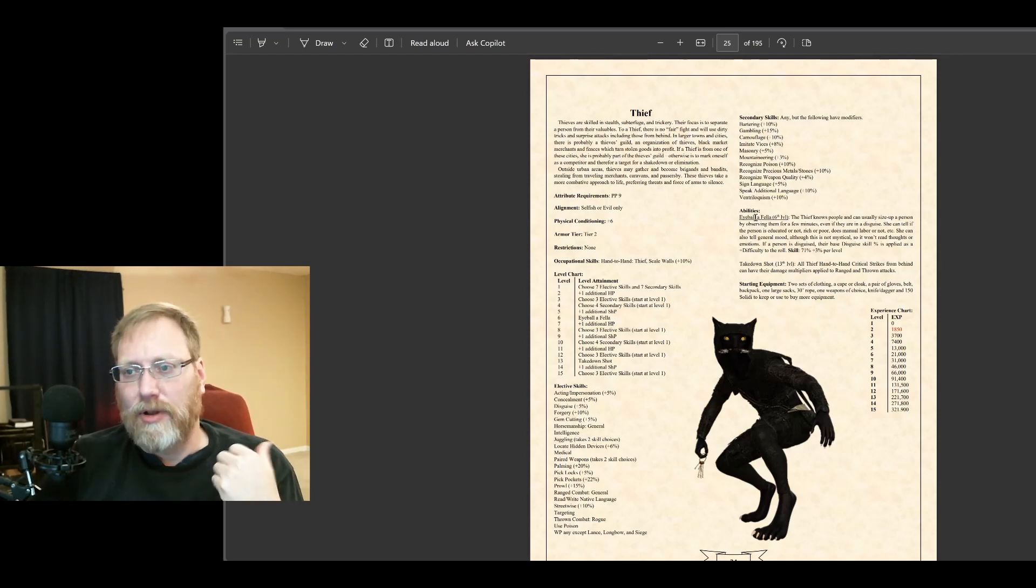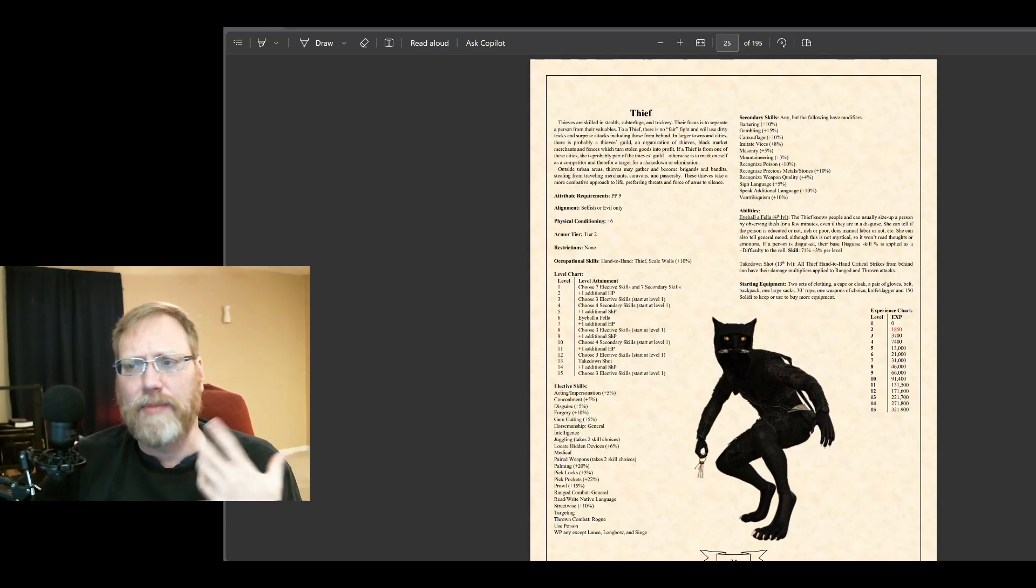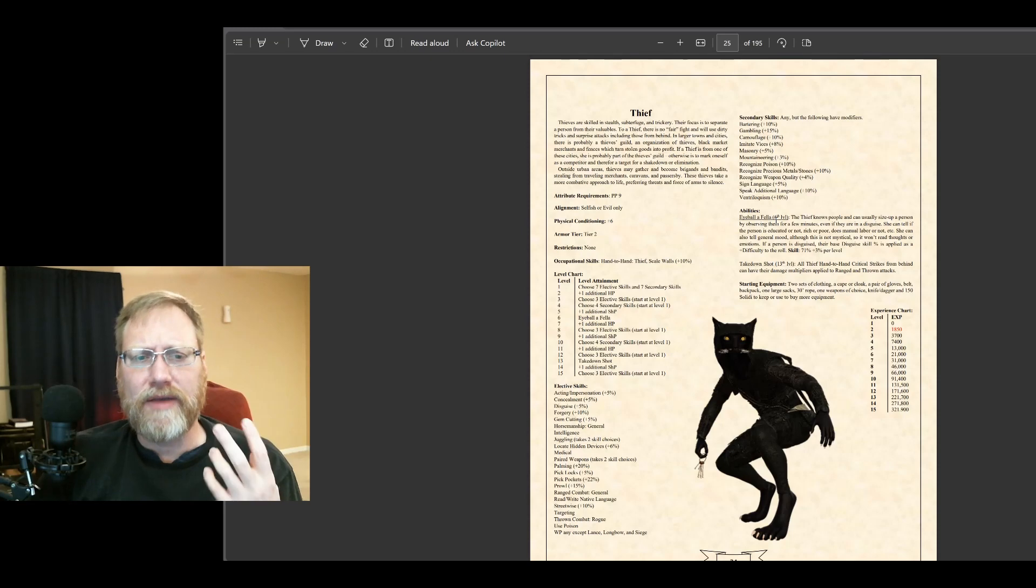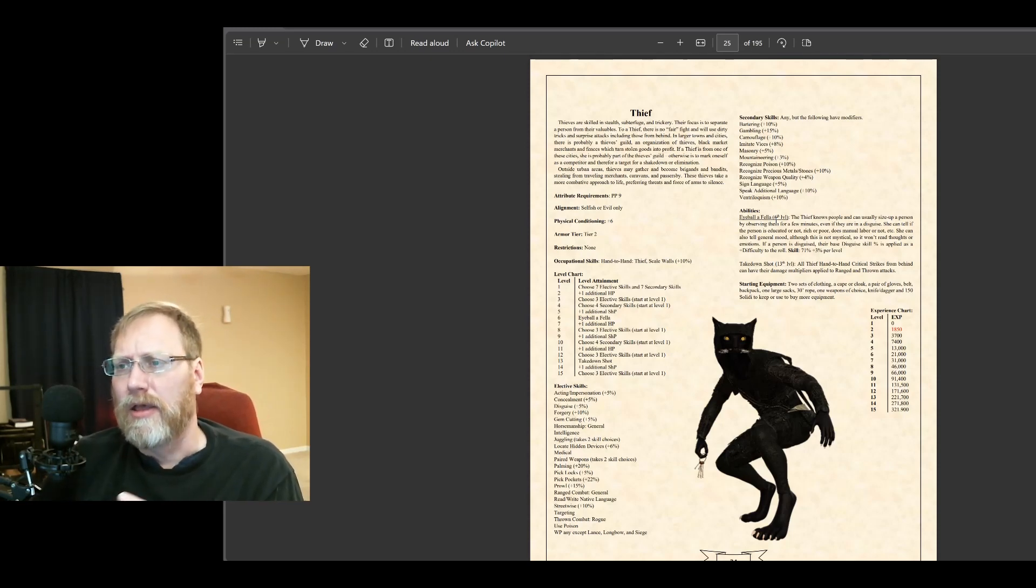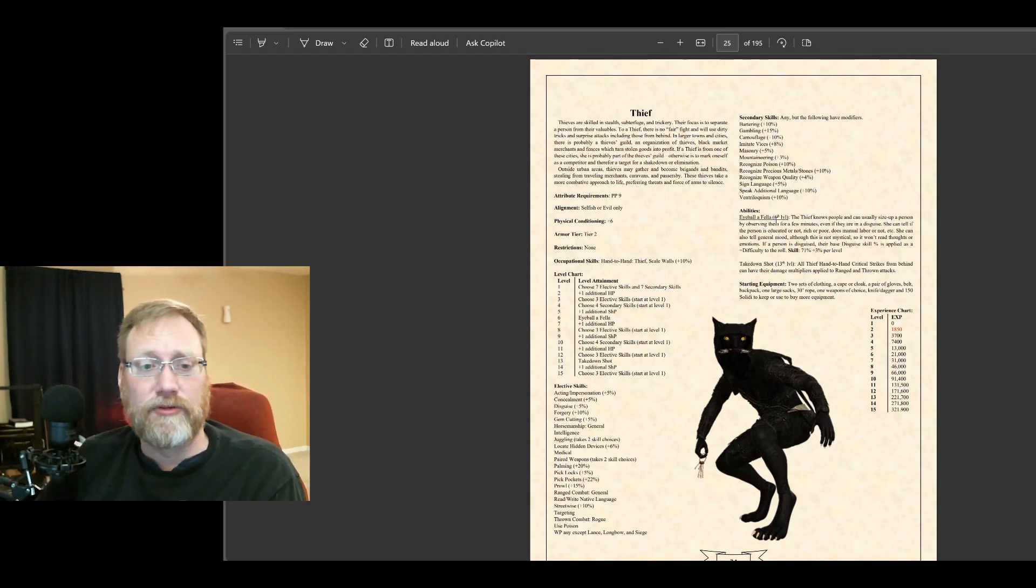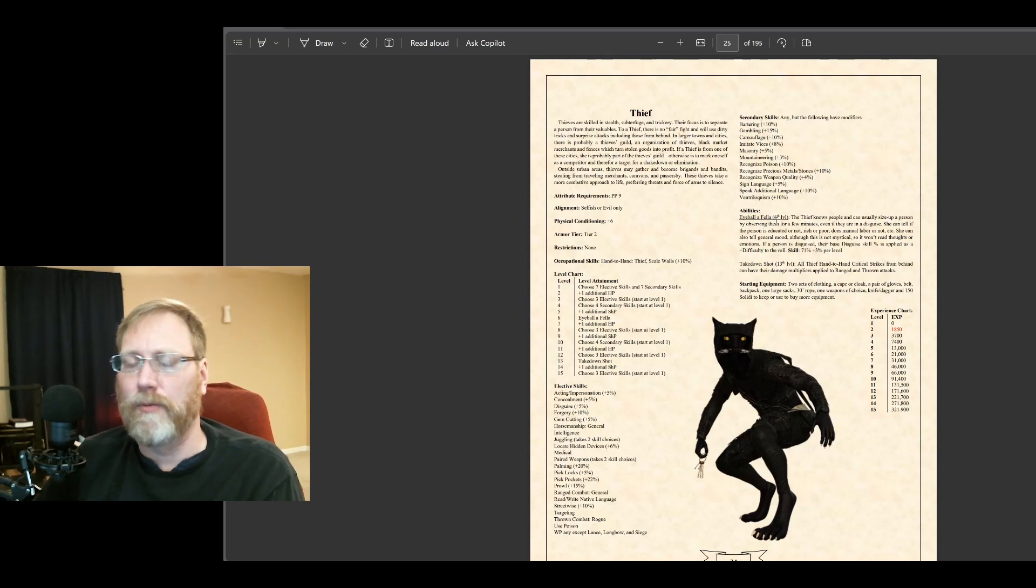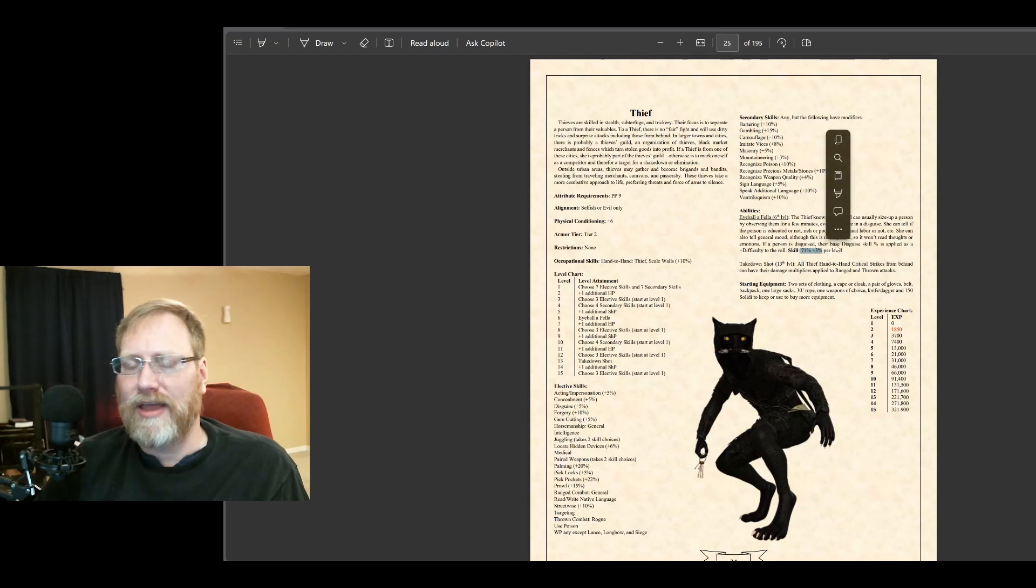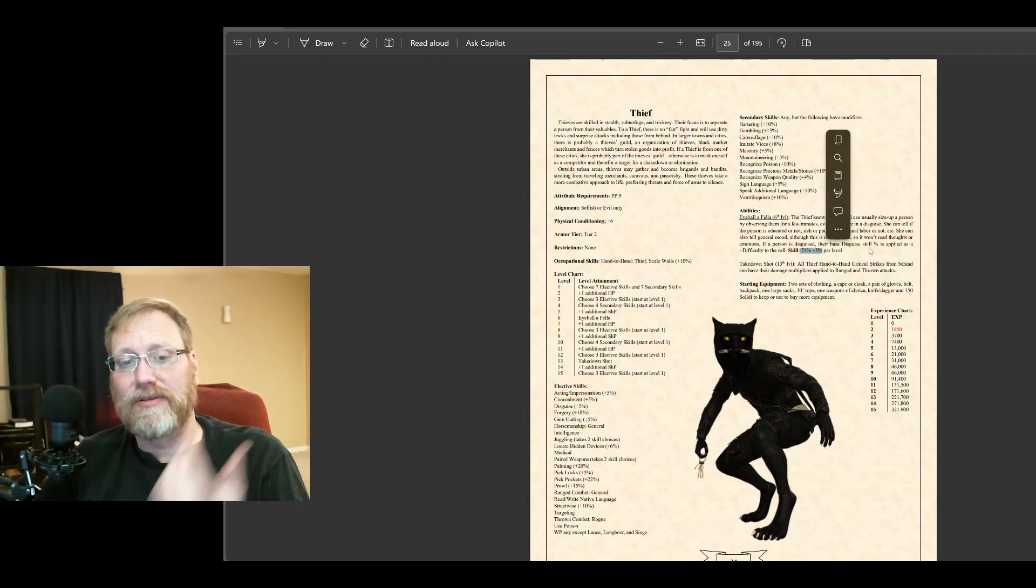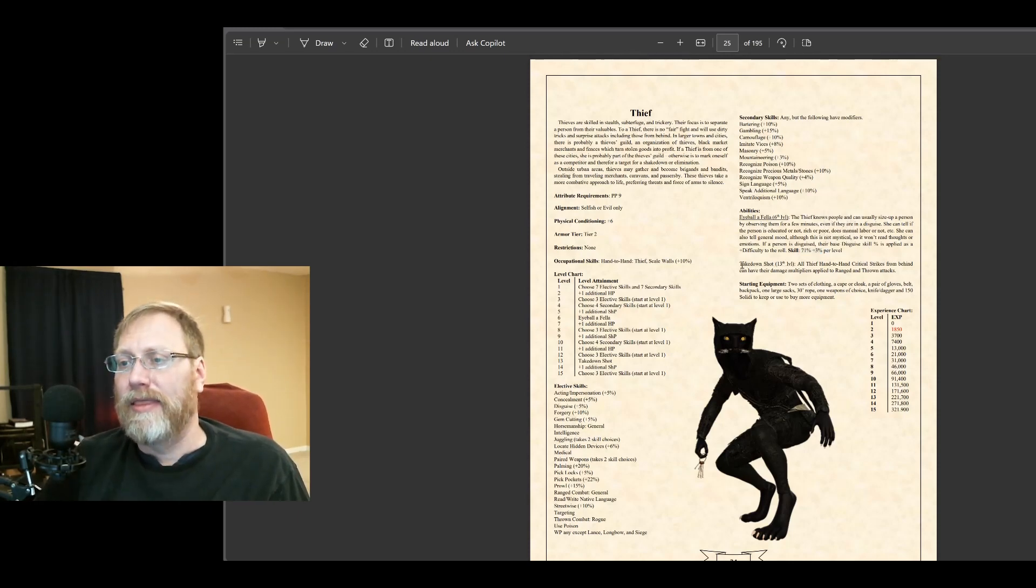For a more detailed eyeball fellow, look at the spy, the previous episode. But basically this is a way for a thief to determine who the best mark is. They can look at somebody. Are they rich? Are they poor? Are they pretending? What's their mood? Are they drunk? Is it going to be easier to steal that thing? So all of that boils down to what eyeball feller is, and they have a 71% plus 3%. If their opponent is disguised, then their disguise is used as a penalty.